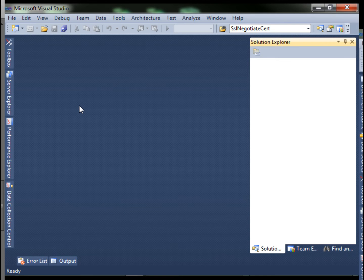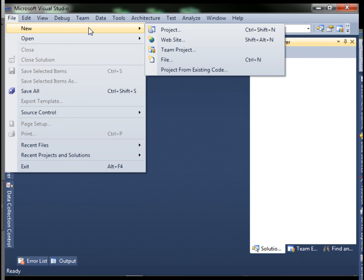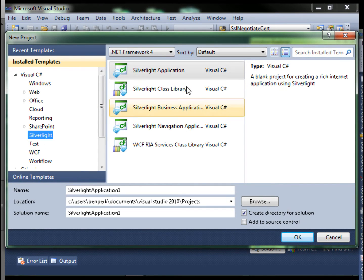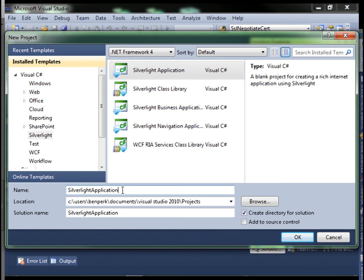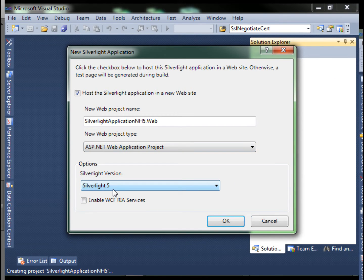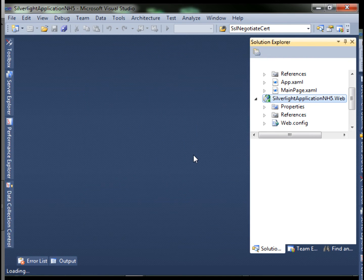In a new instance of Visual Studio, let's create our Silverlight app. File, new project, click on Silverlight, Silverlight application. I'm going to call it Silverlight NH5. Click OK. I'm going to use Silverlight 5.0, so be sure that if you want to use Silverlight 5.0, that you've downloaded the correct add-in. Then click OK.